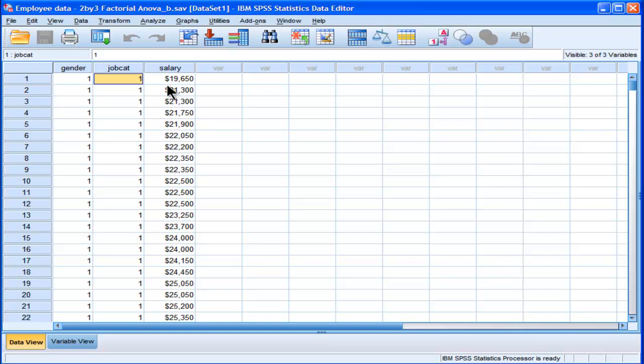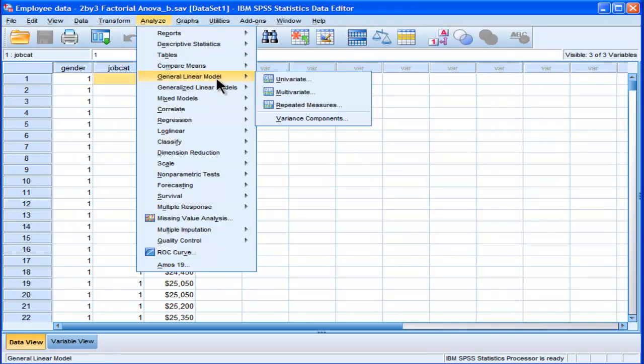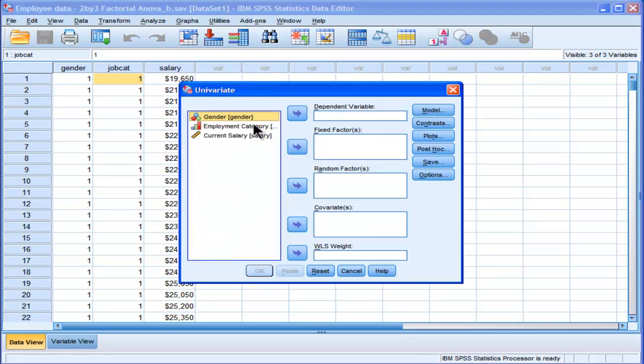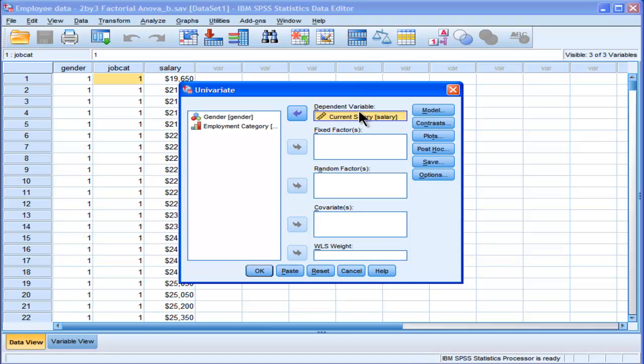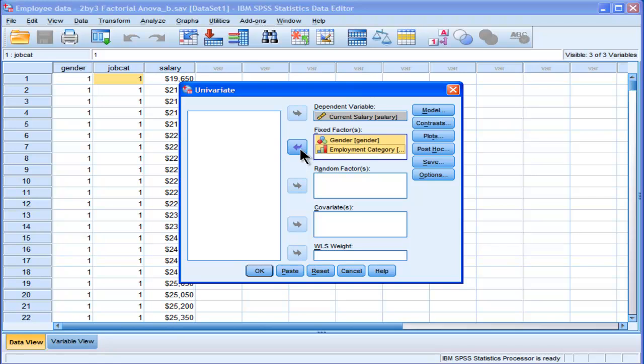To perform this factorial ANOVA, you go into Analyze, General Linear Model, Univariate, and put your dependent variable into the dependent variable list. You can only fit one dependent variable at a time. Then you put your two independent variables, most likely, in the fixed factors box.